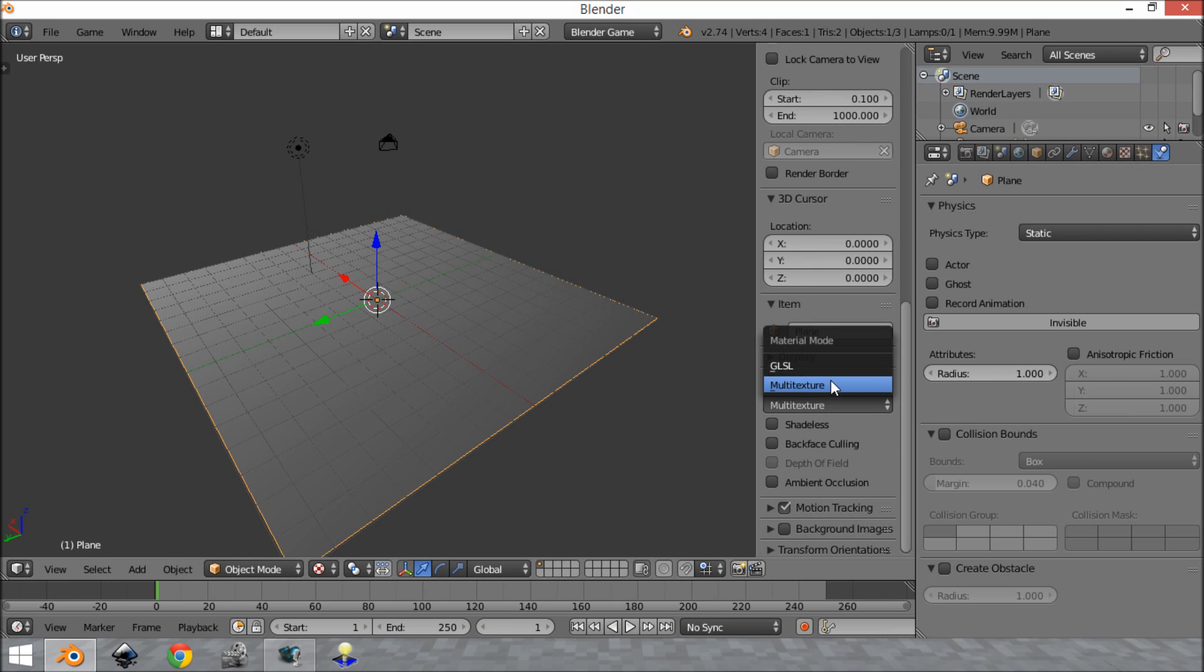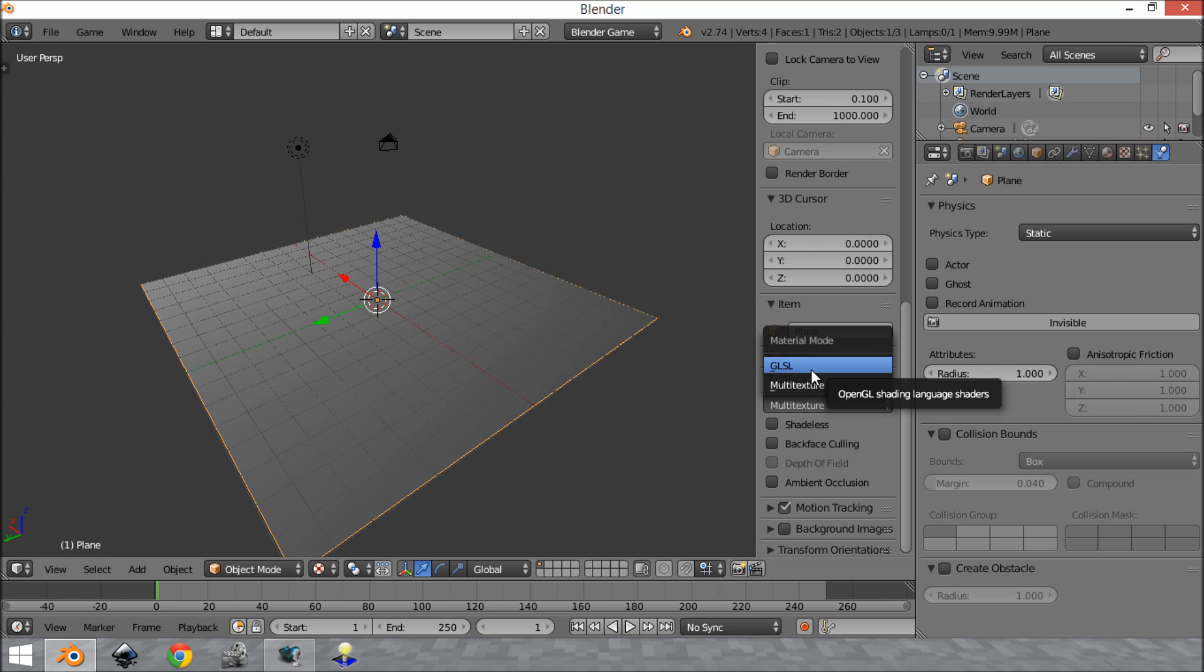Now what you're going to want to do, and this is not supported in all computers but most computers, is you want to go to OpenGL shading language right here and switch to that. So what this is going to allow you to do is be able to do much more advanced stuff using nodes and shaders for your texturing and level design.